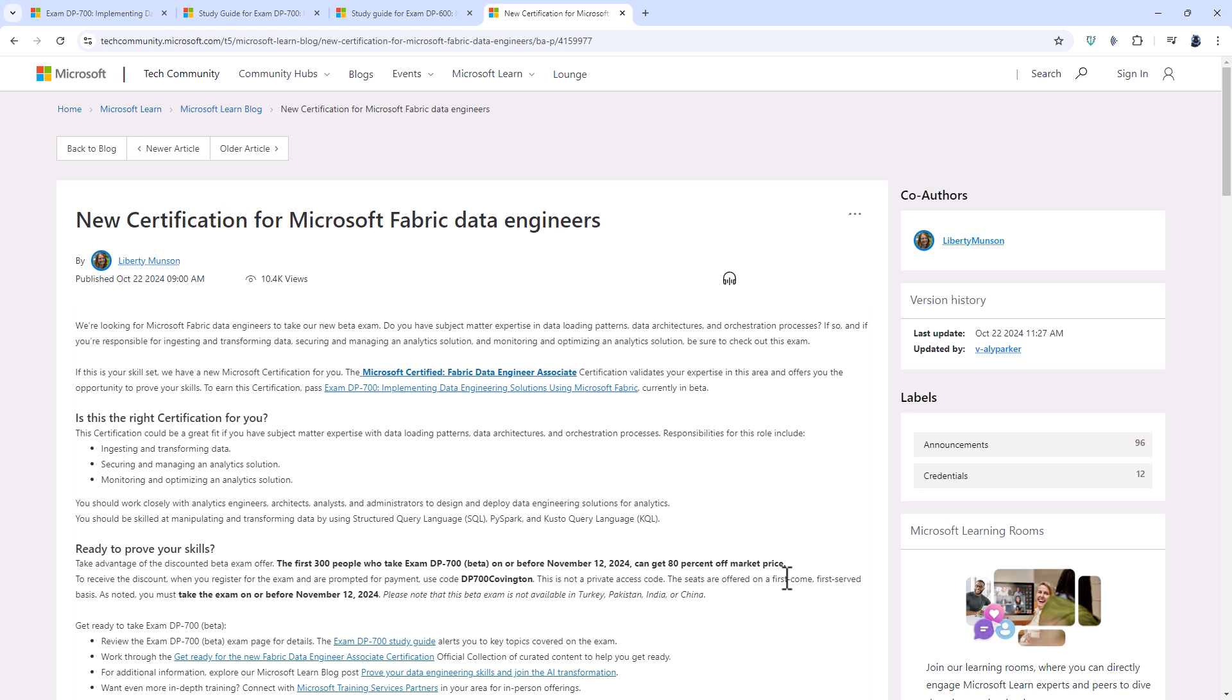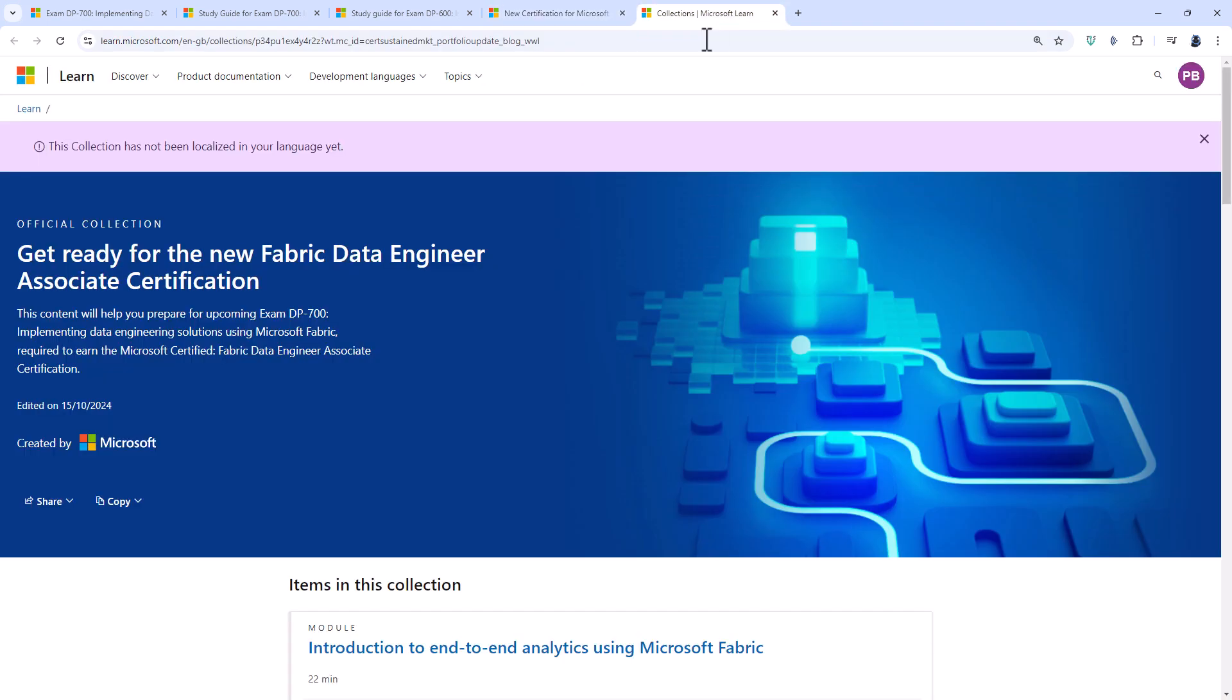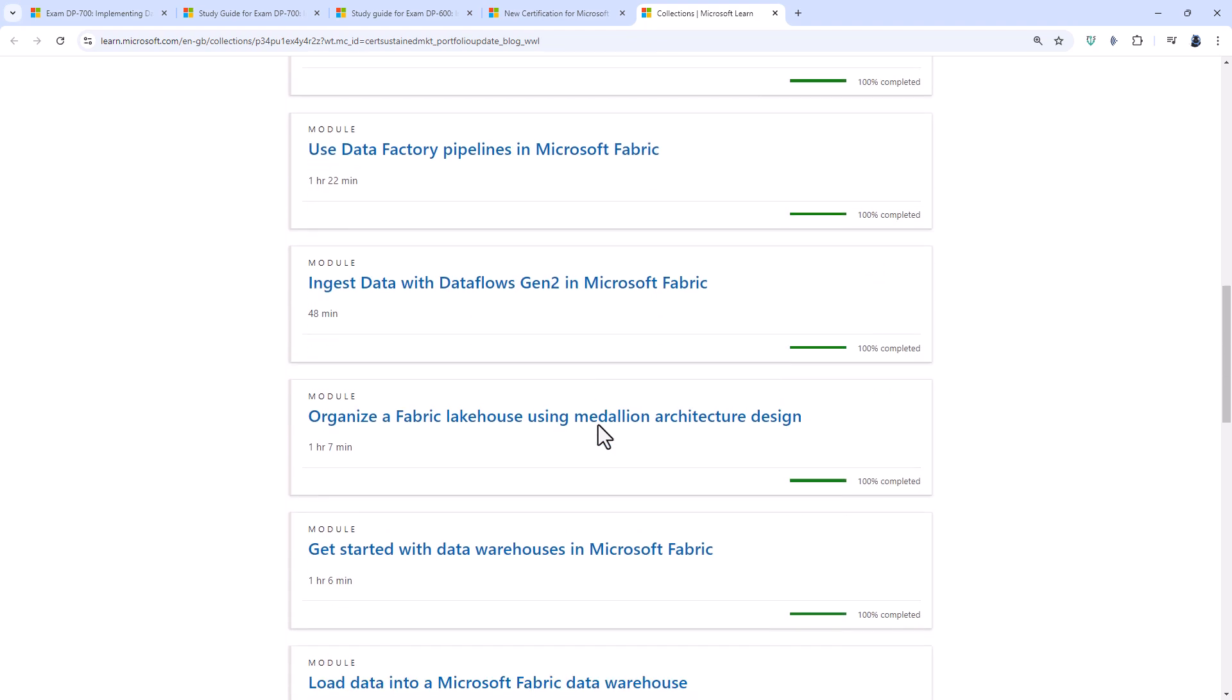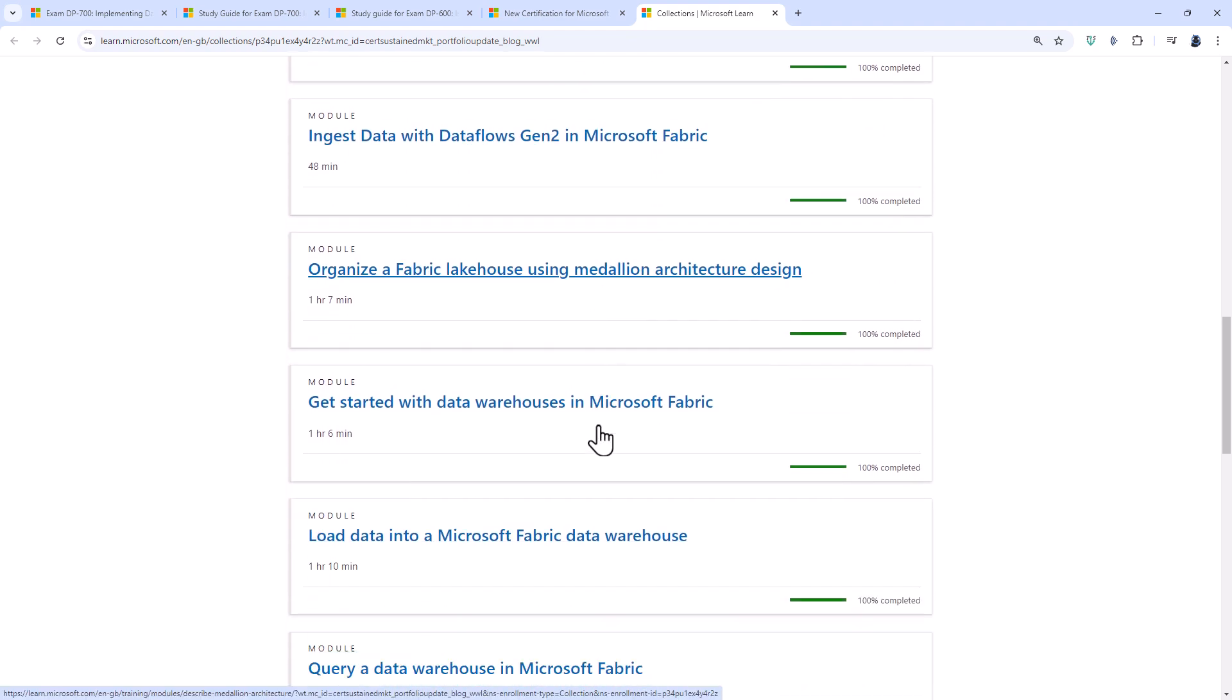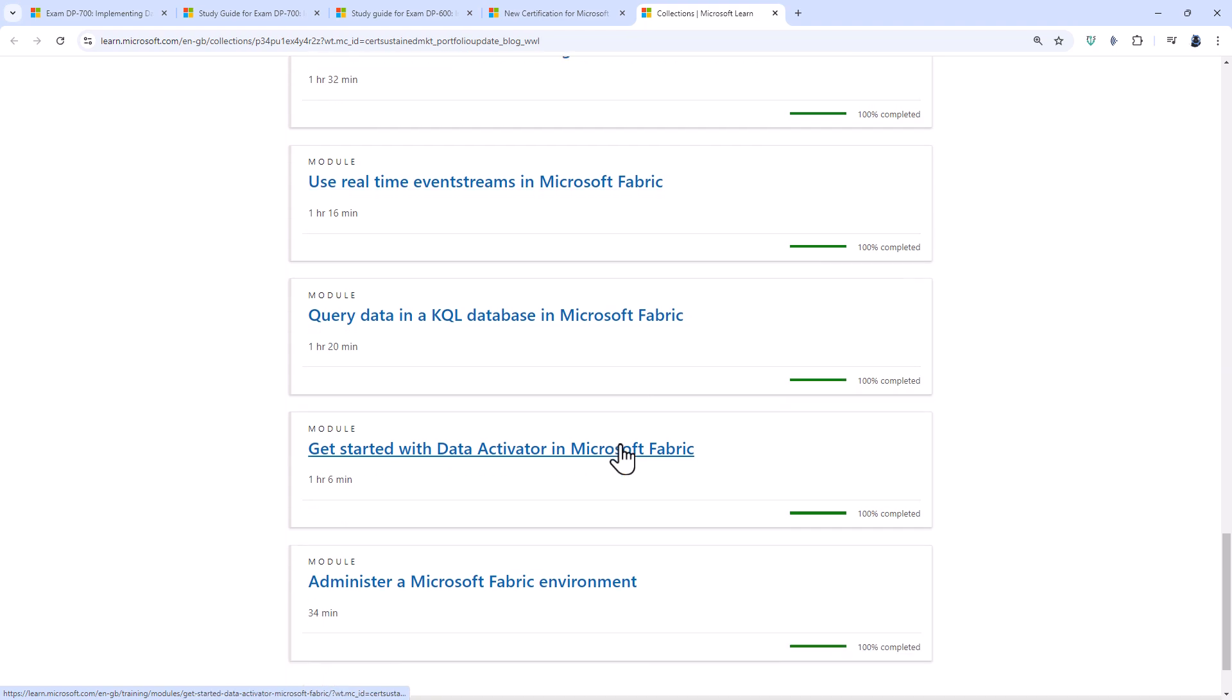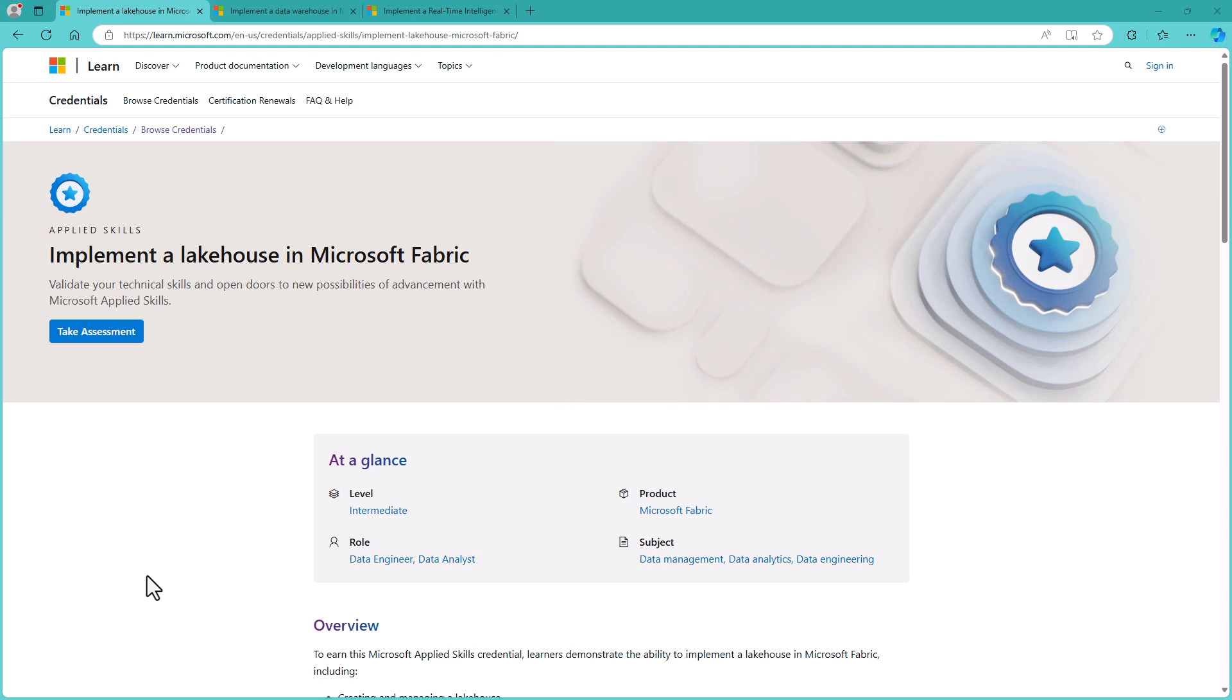However, you do really need to know what you are doing. There currently is no Microsoft training. So there is an official collection of curated content to help you get ready. However, this curated content is merely the Microsoft Learn for free Microsoft Applied Skills put together. It is not tailor-made for the DP-700.